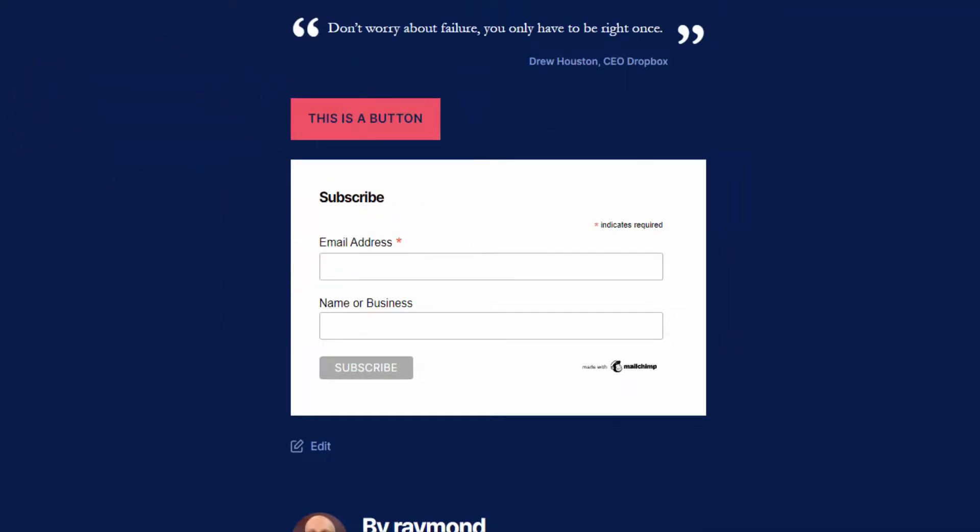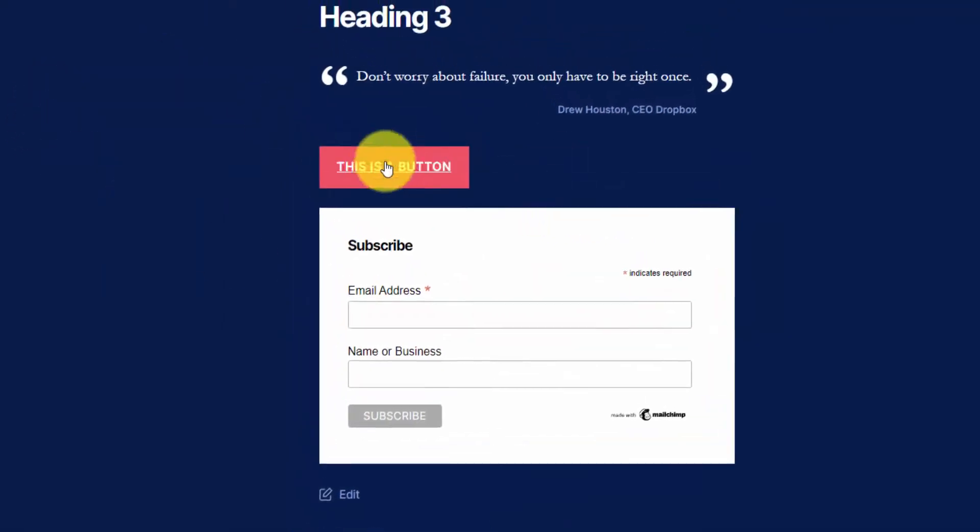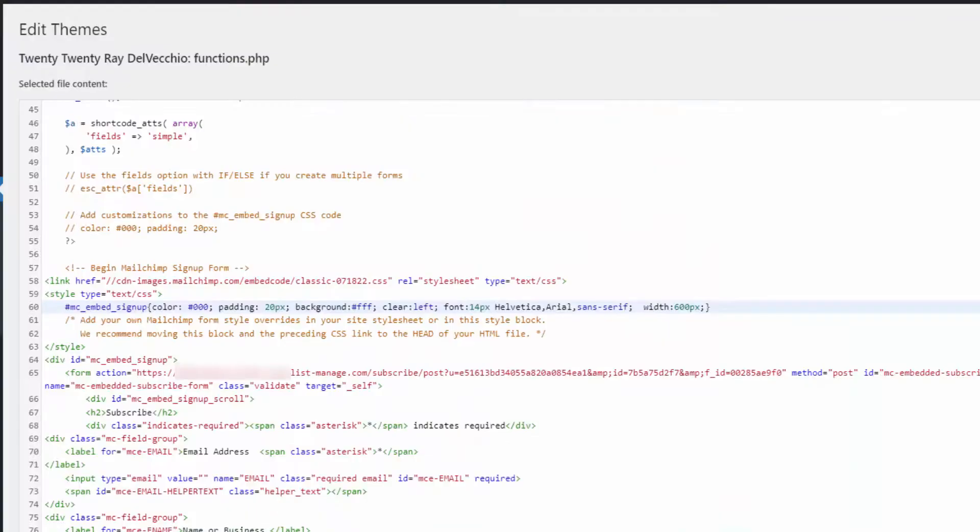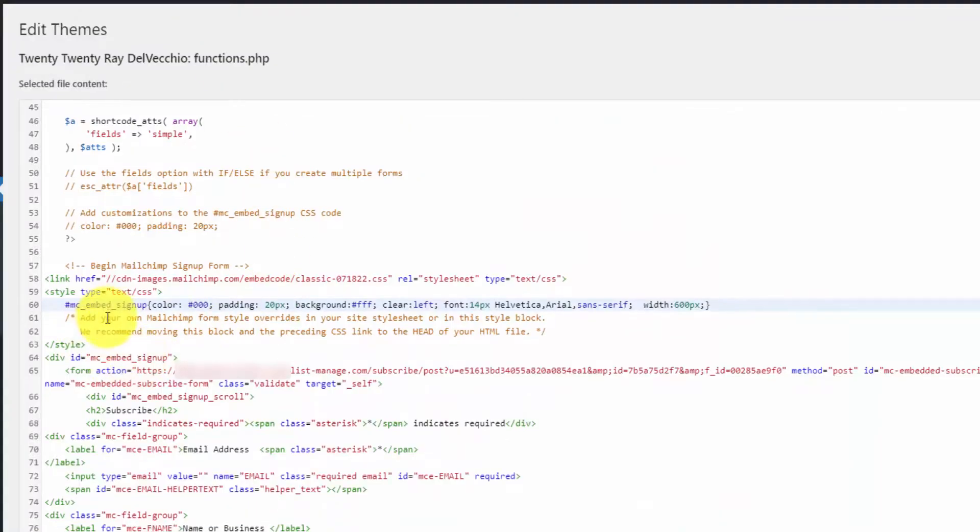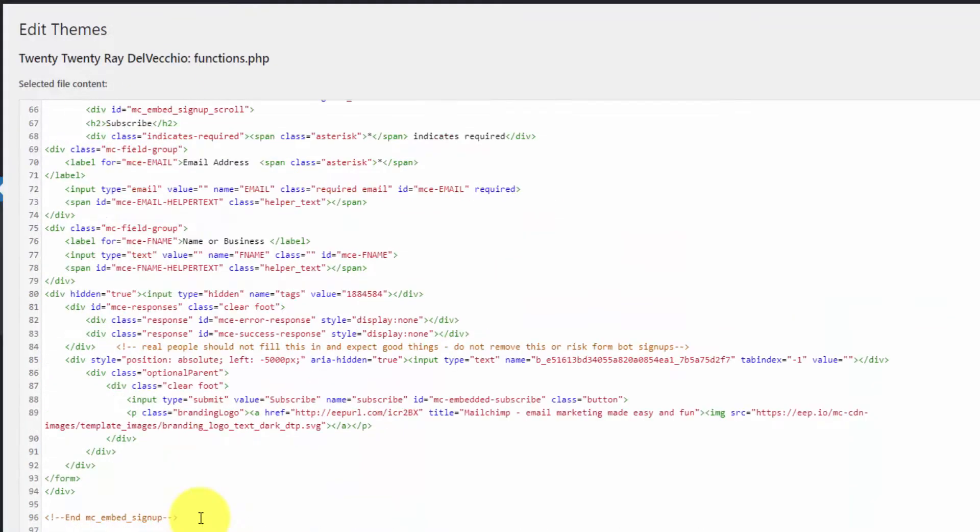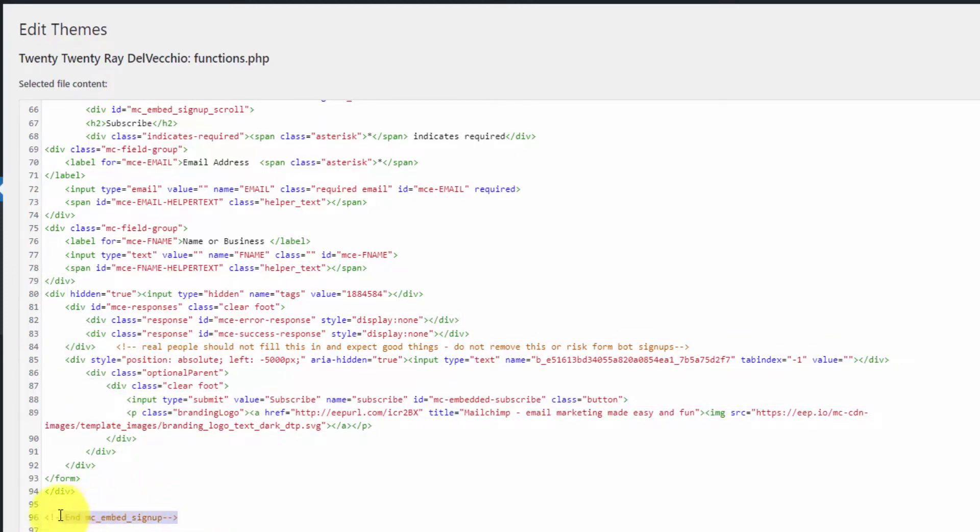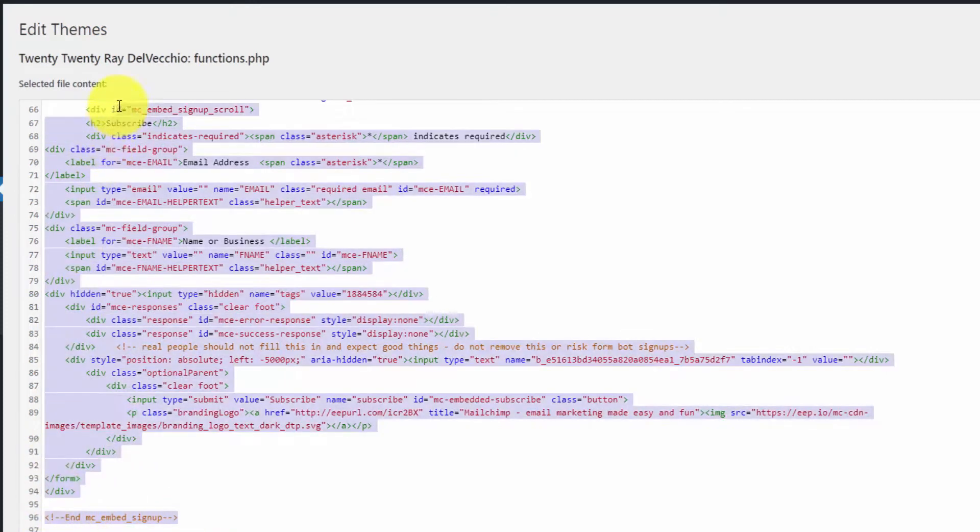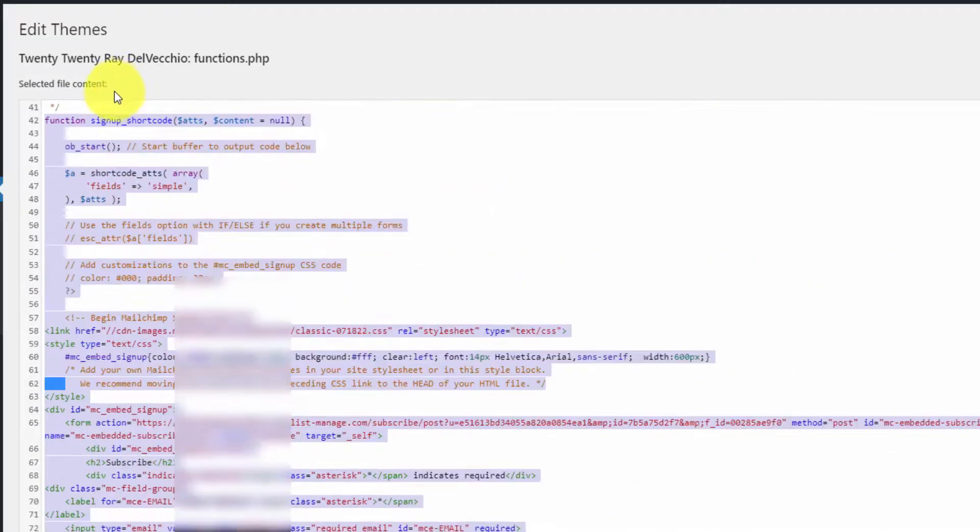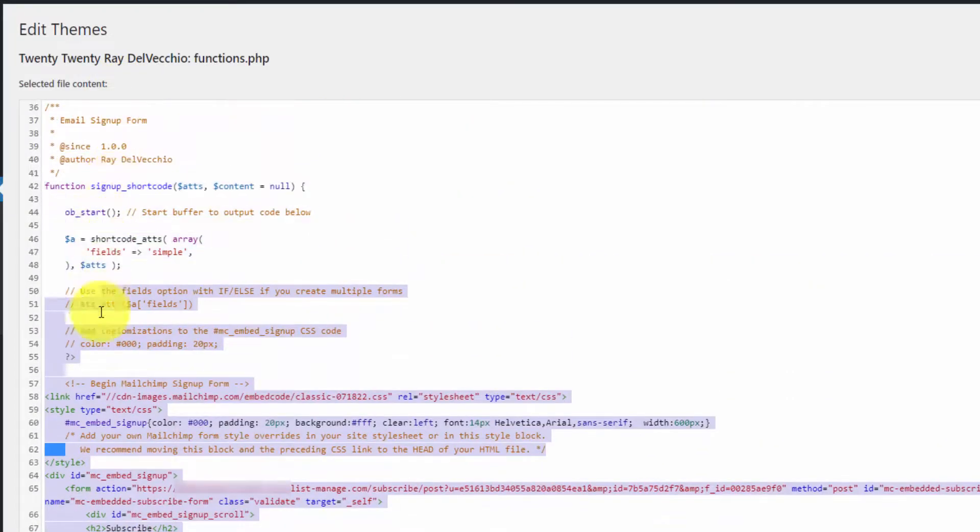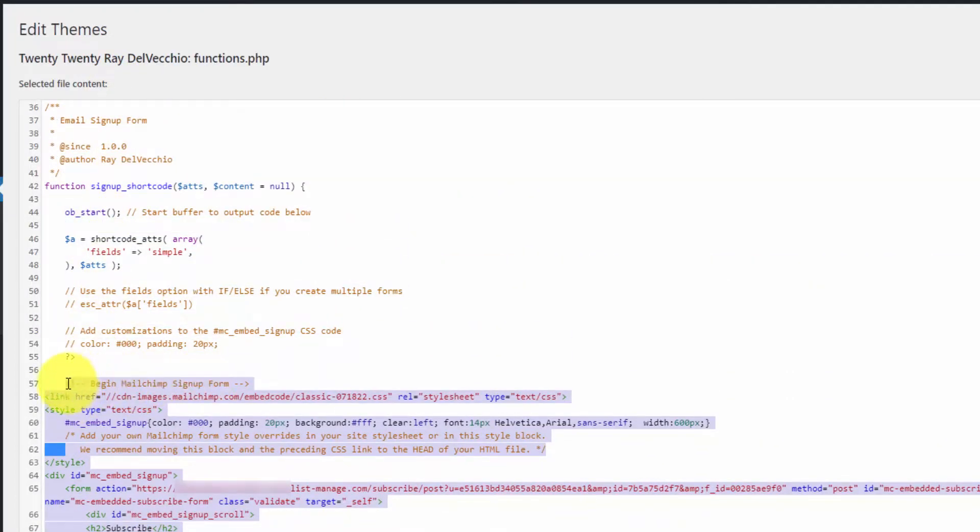The second way we can add this is by using a custom HTML block. I'm going to copy this customized code with the new CSS added so you can see there's an HTML comment that says 'end of the MC embed signup code.'